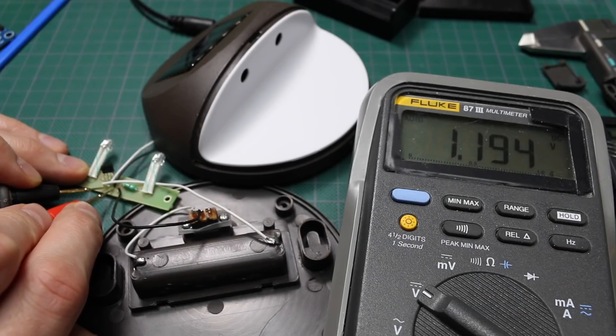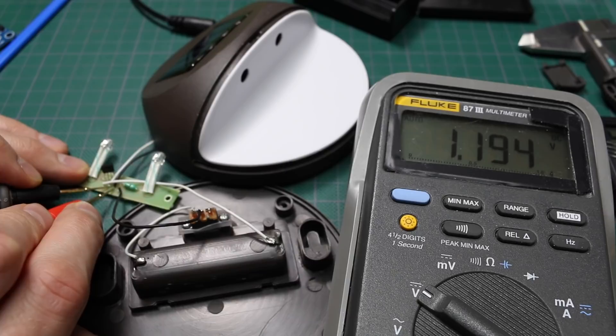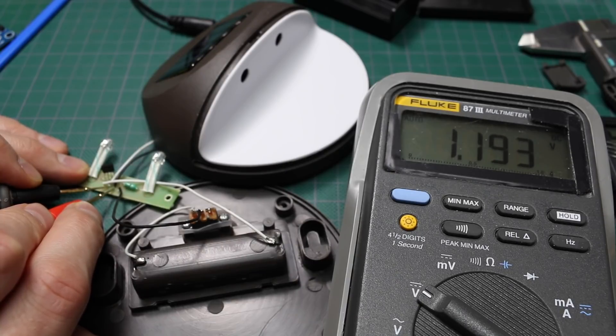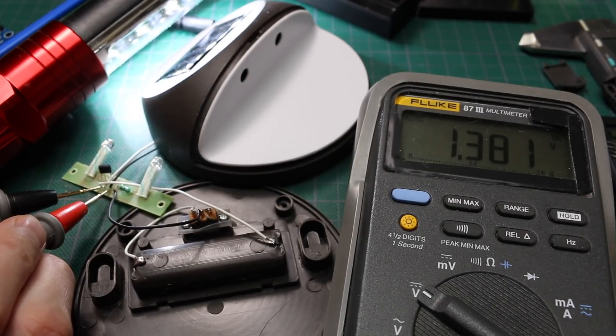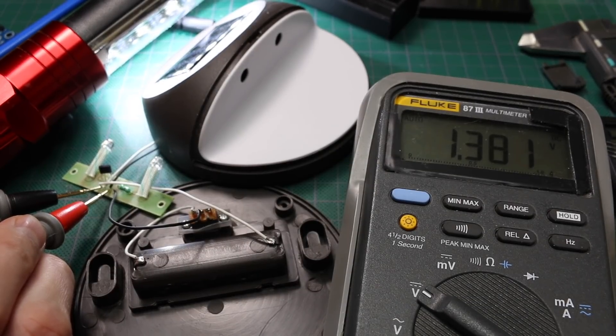I don't have full sun available, so with a lamp nearby I have 1.2V out of the solar cell right now. 1.38V with an LED flashlight right on it.